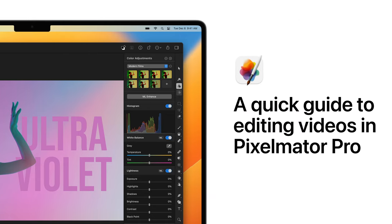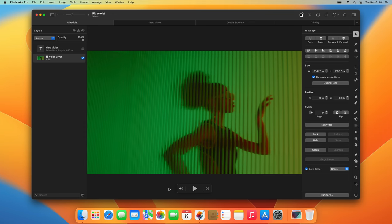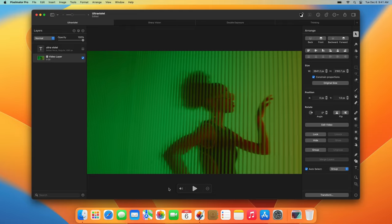Pixelmator Pro 3.2 Lumiere introduces video editing support to Pixelmator Pro, and in this tutorial, we'll take a quick look at some of the key video editing features. From now on, you can open and edit videos just like any other supported format in Pixelmator Pro.